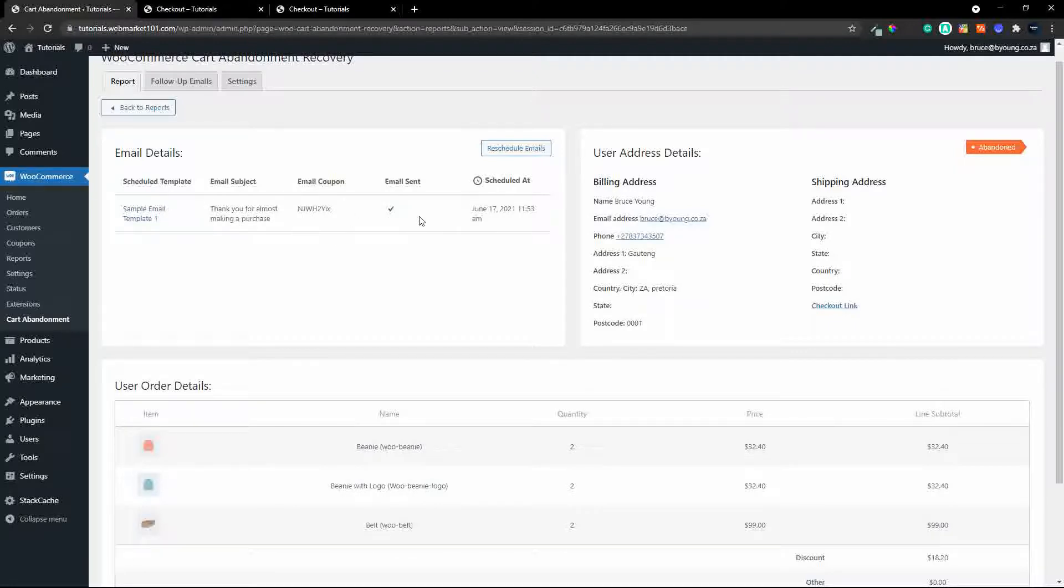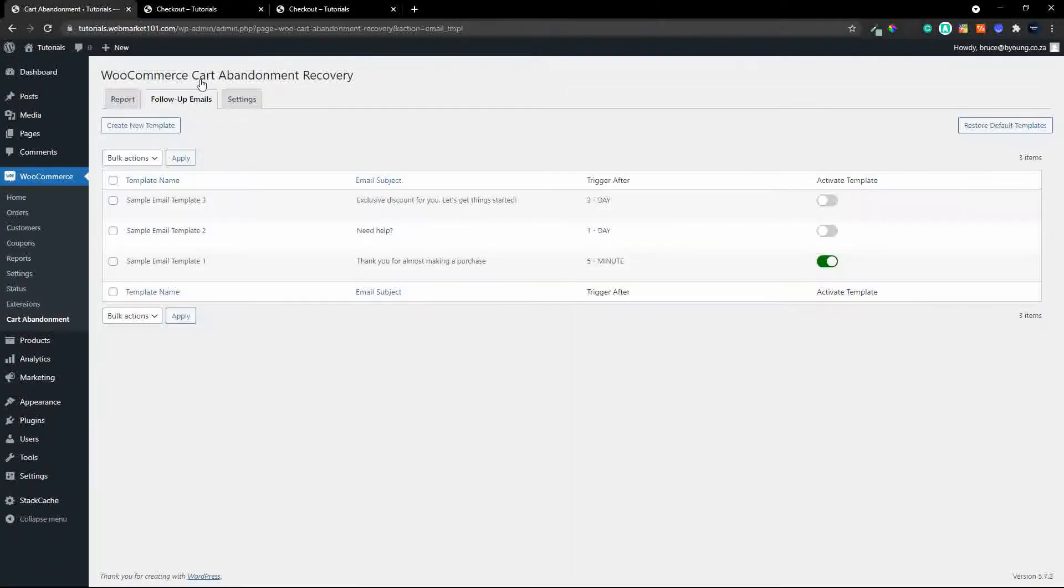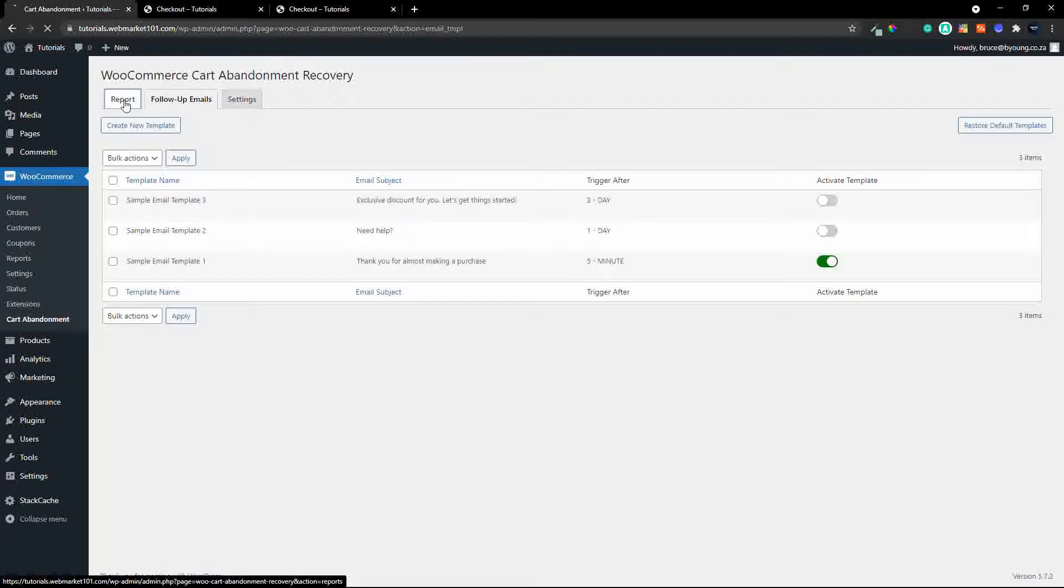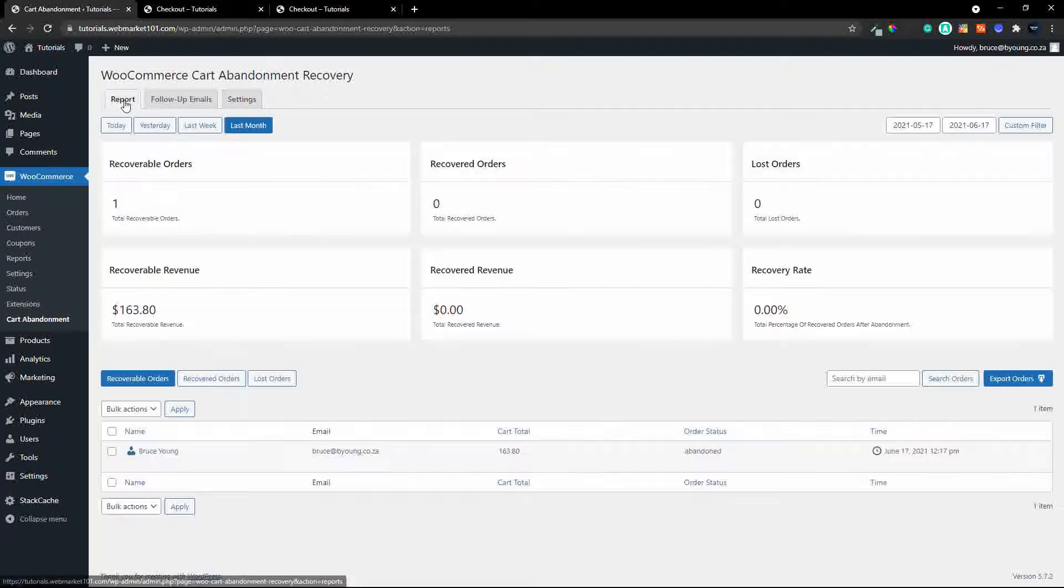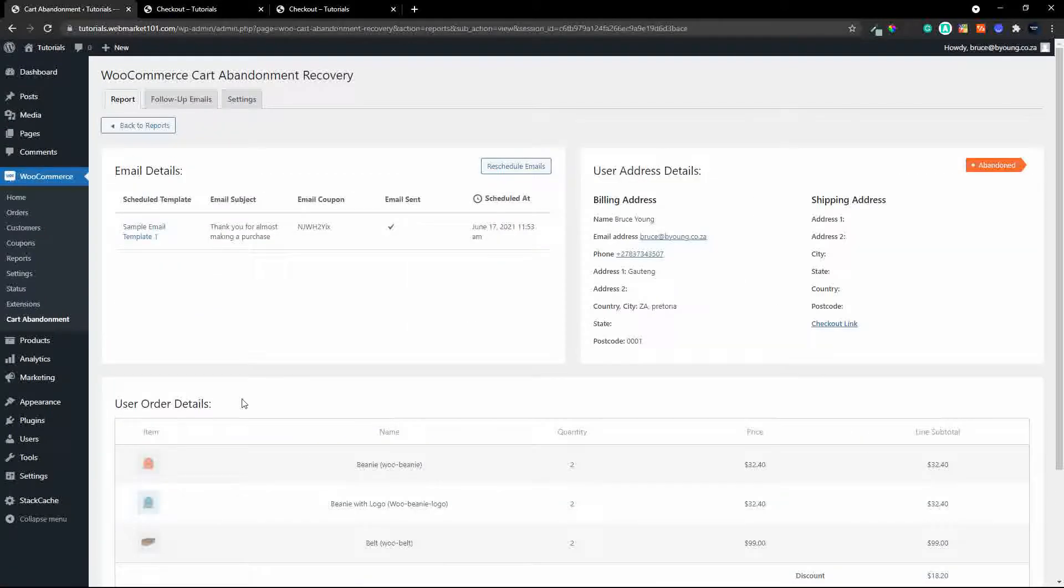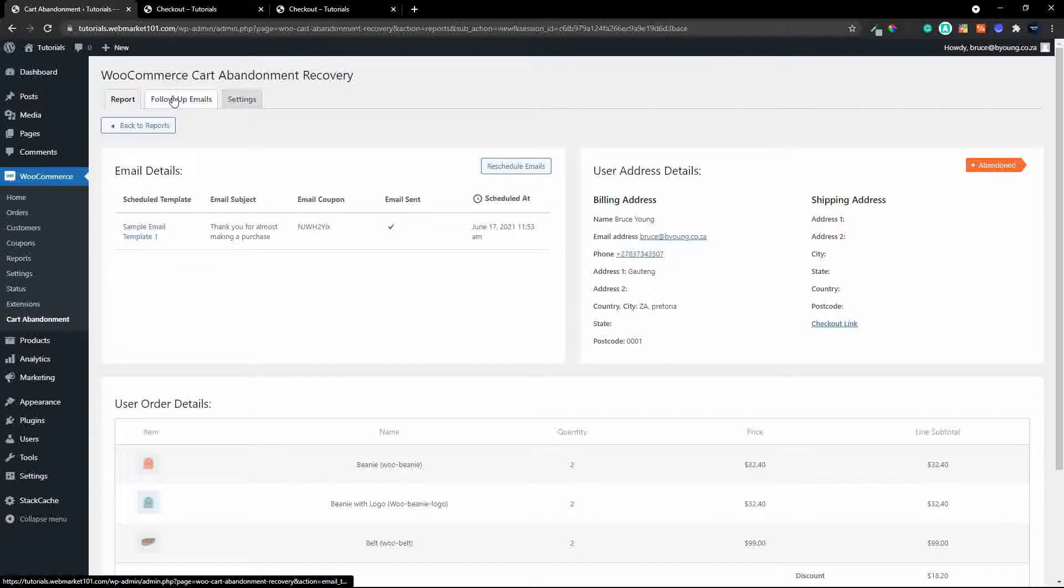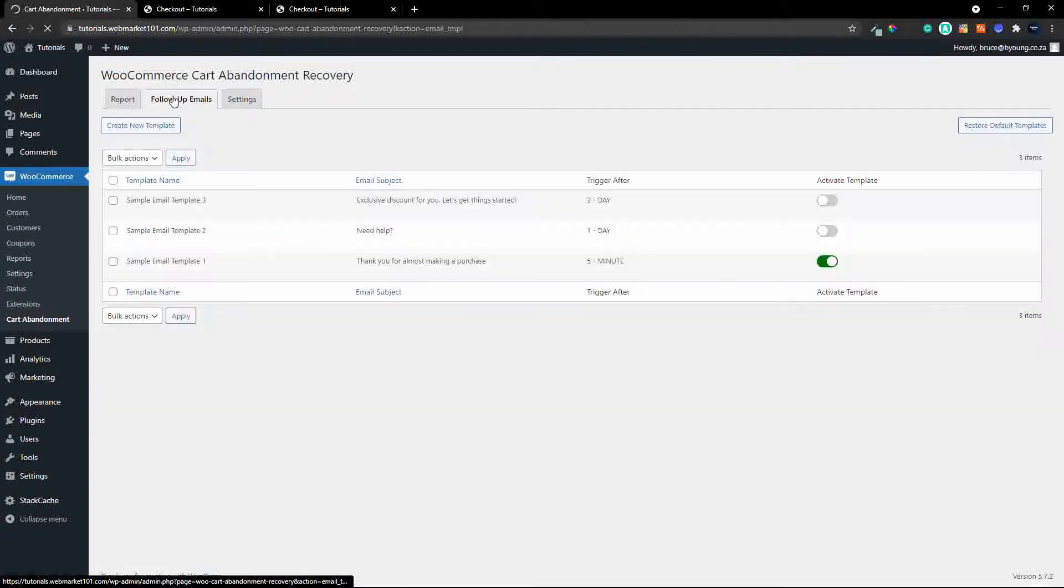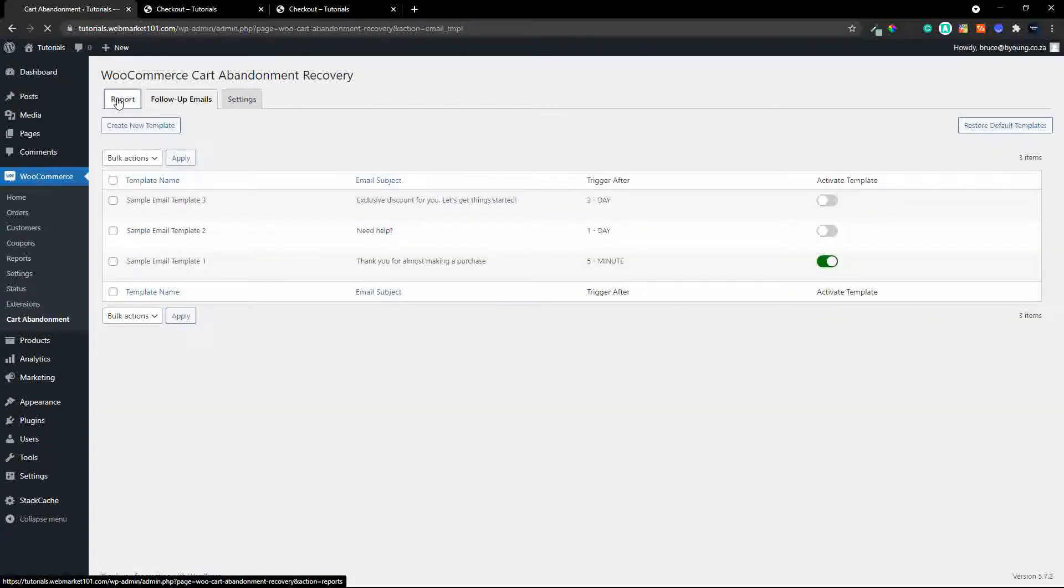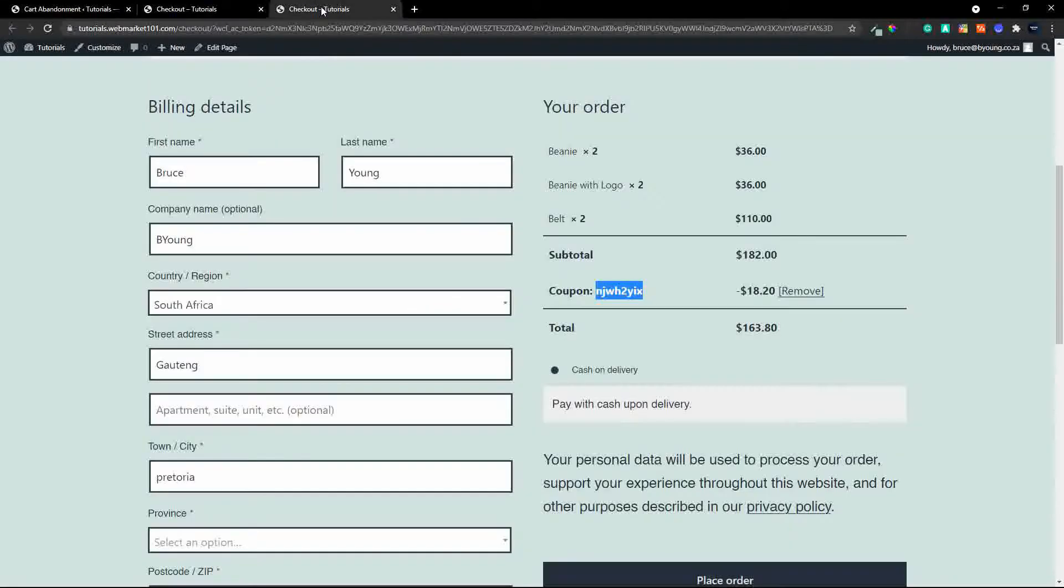here at the bottom you'll see my billing and shipping details and over here you will see the summary of the form and you'll also see the follow-up emails now in this case we've only sent the one follow-up email and that email is the same as the one that's ticked here so we know that that's the sample email template one and if we have a look at the emails we know that it's sample email template one so we know that that email was sent